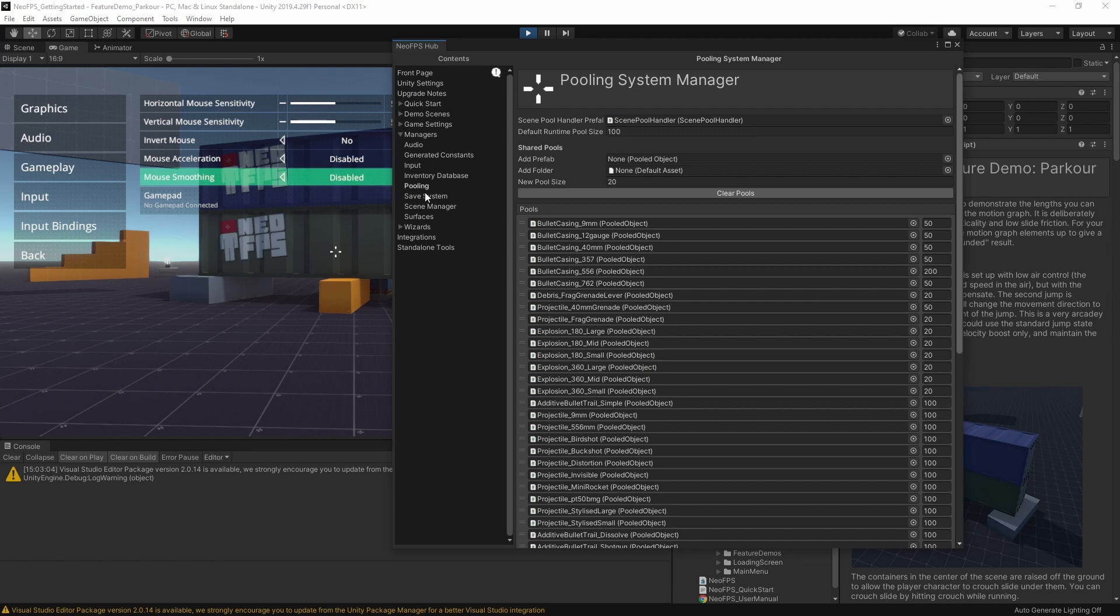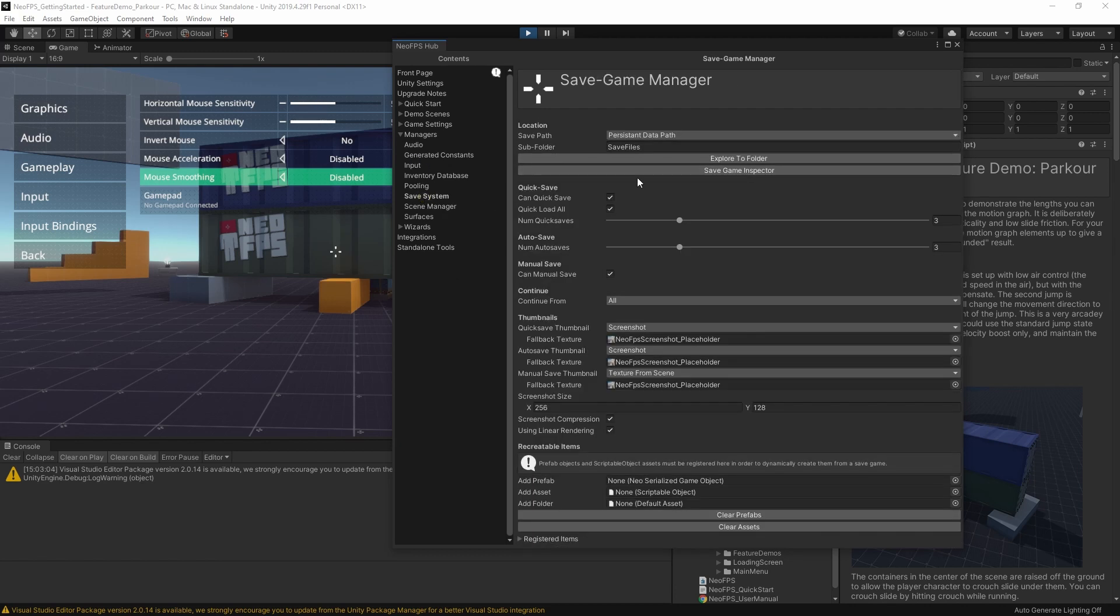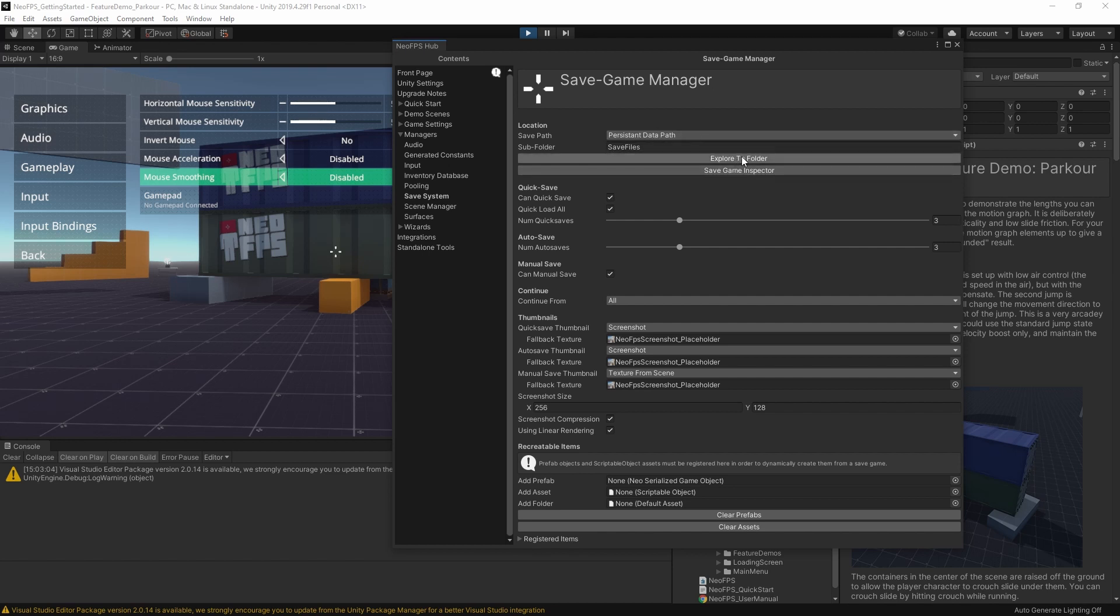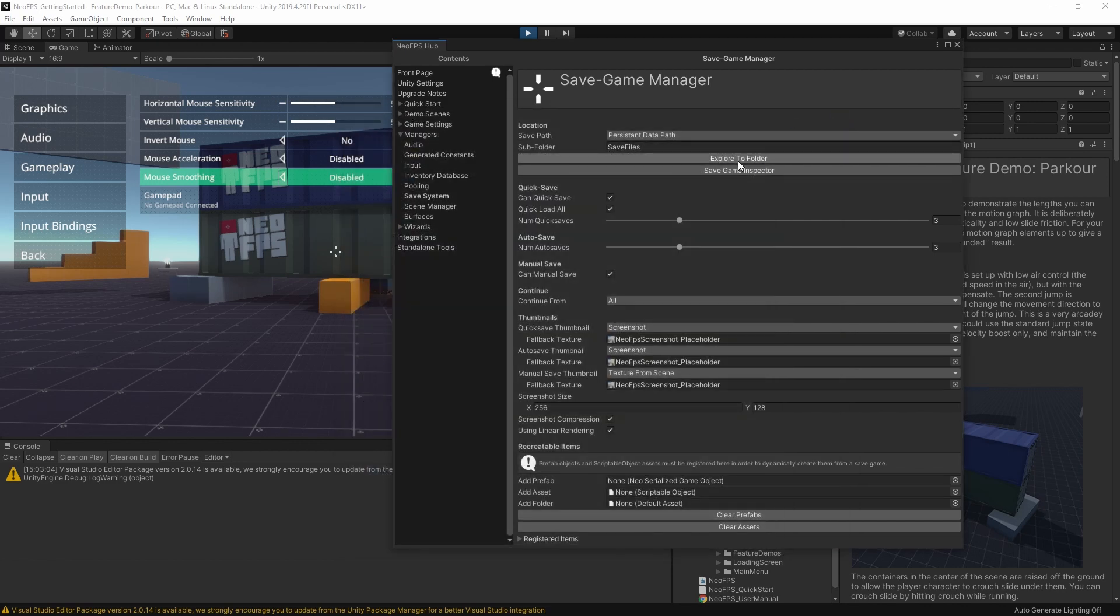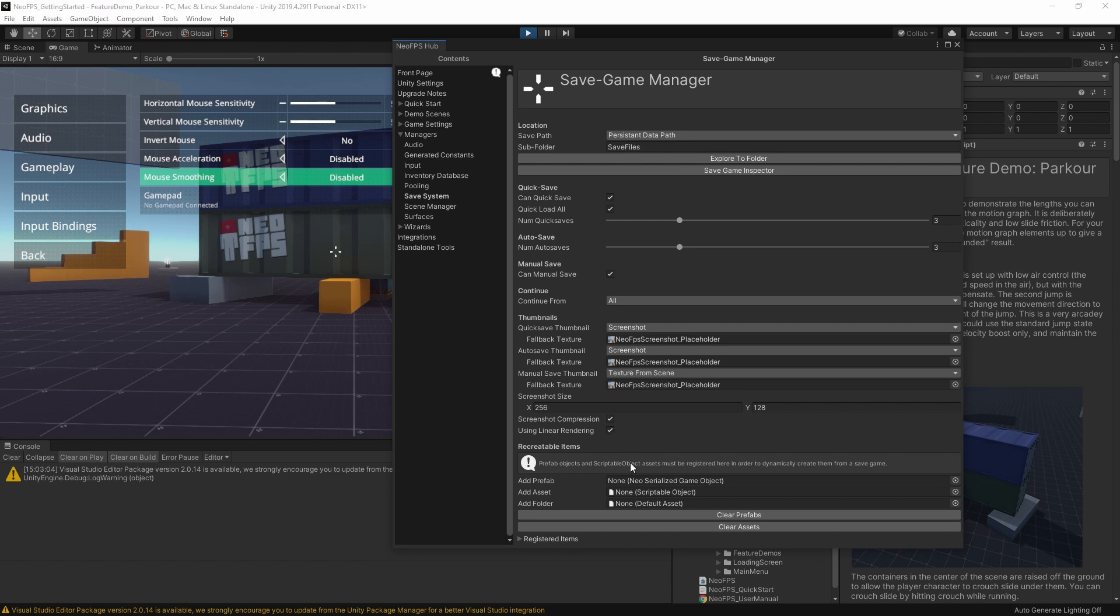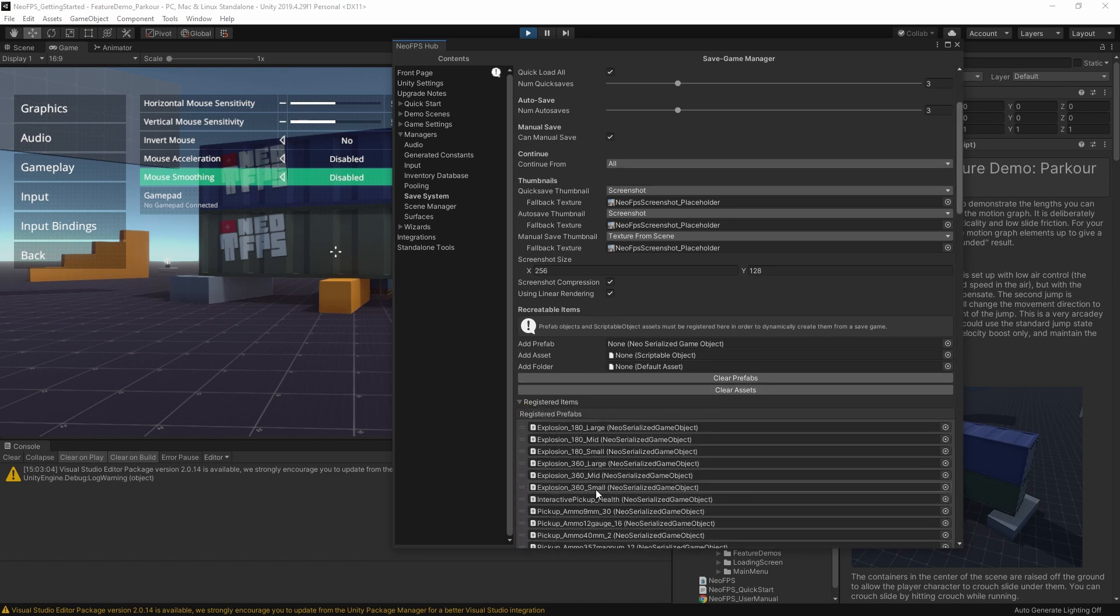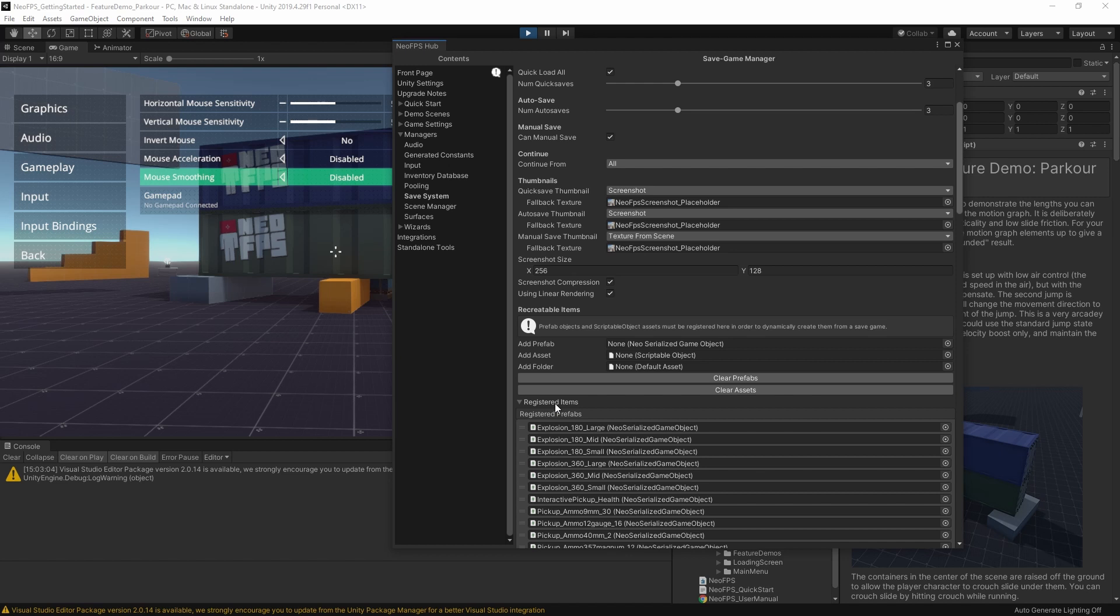Okay, next up we have the save game manager. So this is where exactly your save game files are going to be stored. So here for example, we have them in the project subfolder of app data. We have a save file inspector, and then various settings for how exactly the save system should work. How thumbnails and screenshots are taken when you save for example. And any objects that are registered with the save system, so that they can be instantiated at runtime, but still save and load correctly. Again, anything in here will be permanently loaded. But there is also a scene-based version of this one, to keep your project cleaner and more optimal.